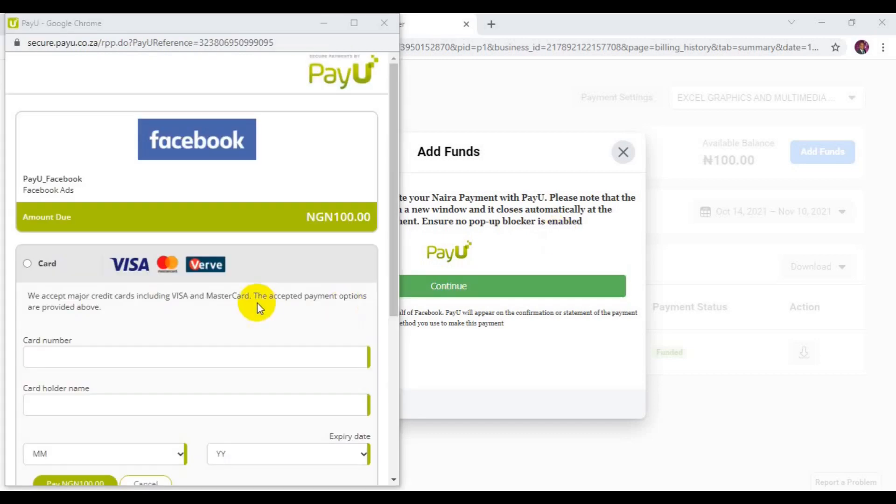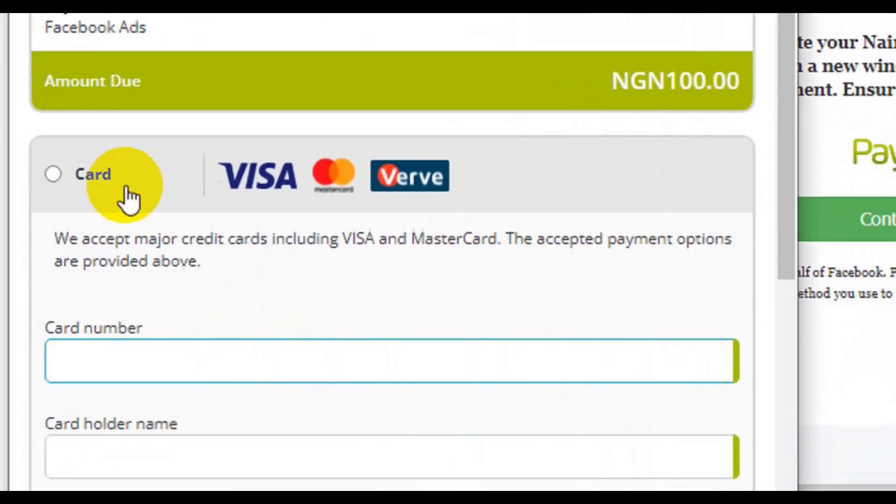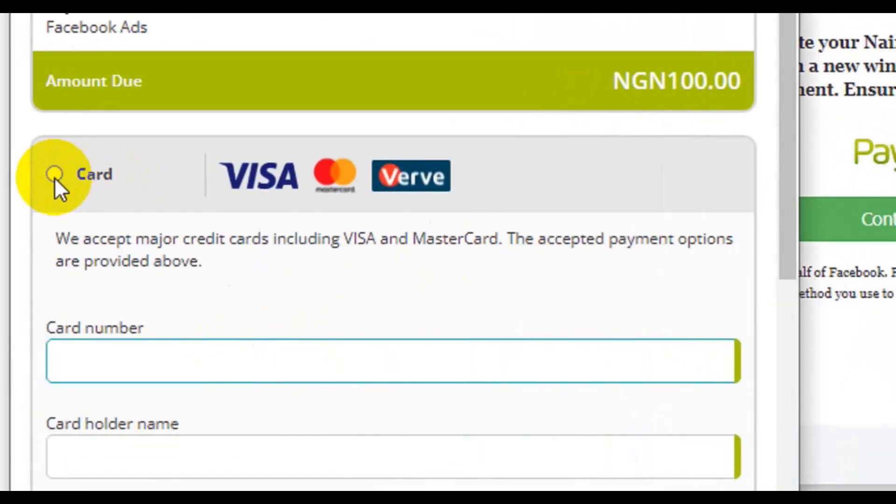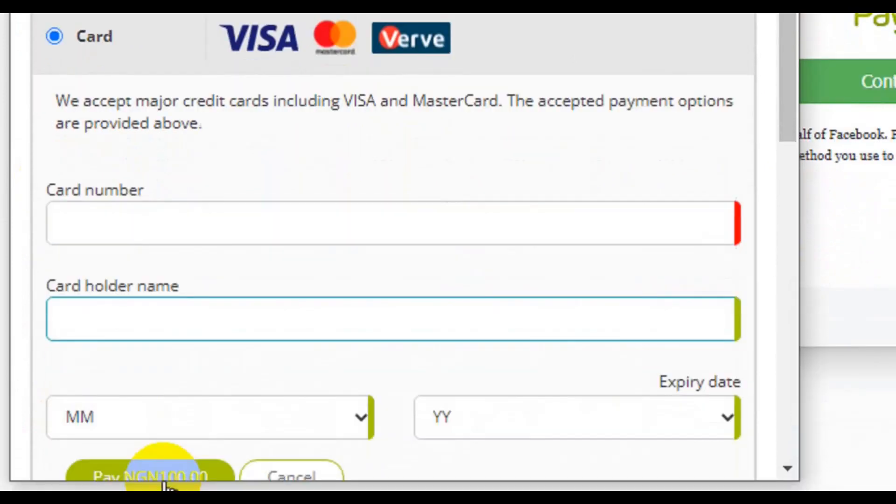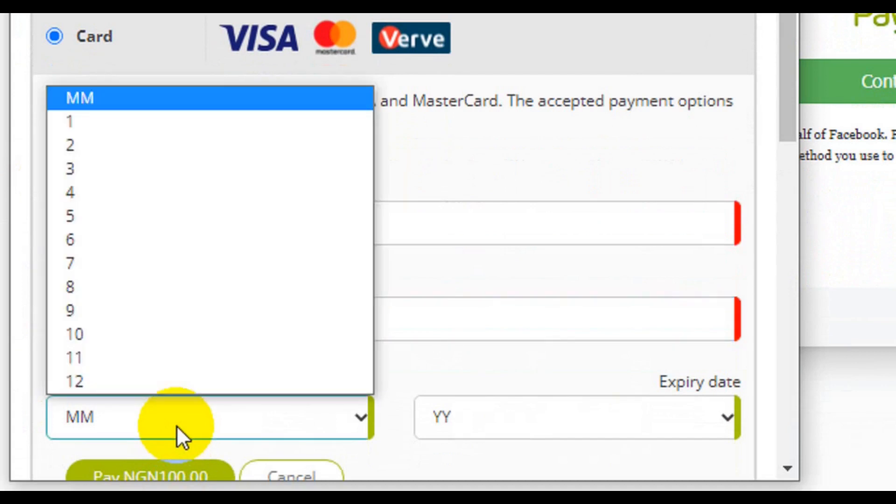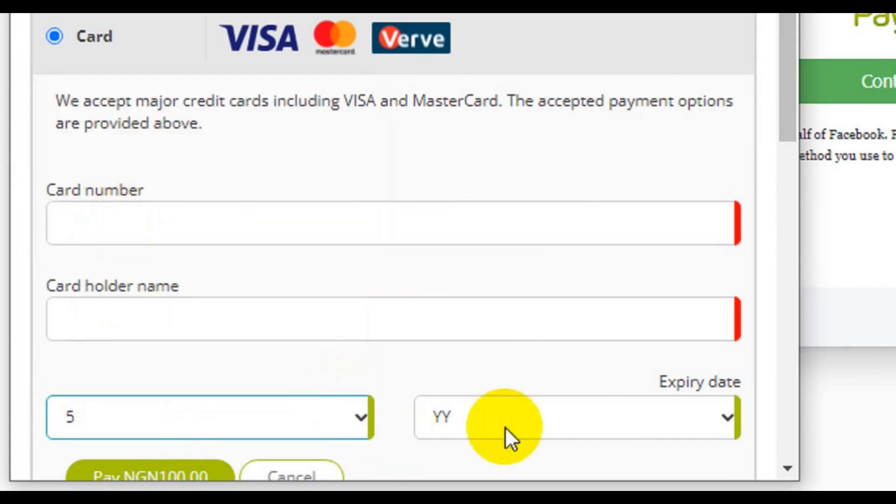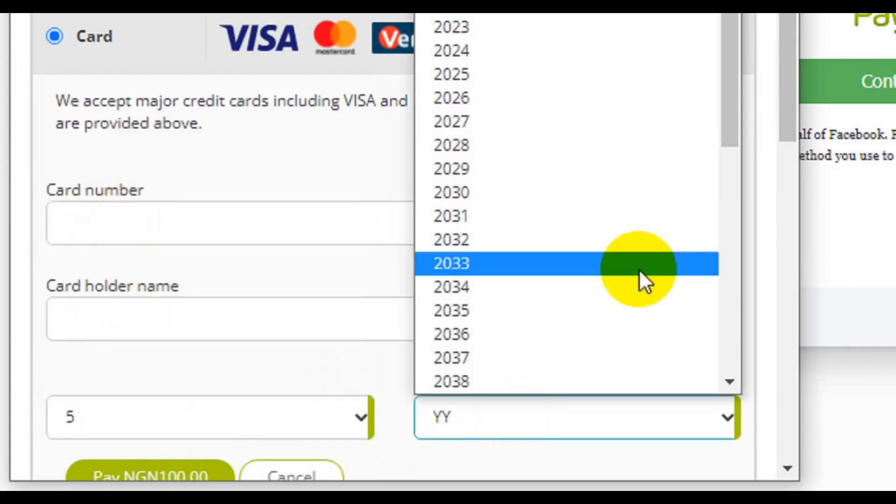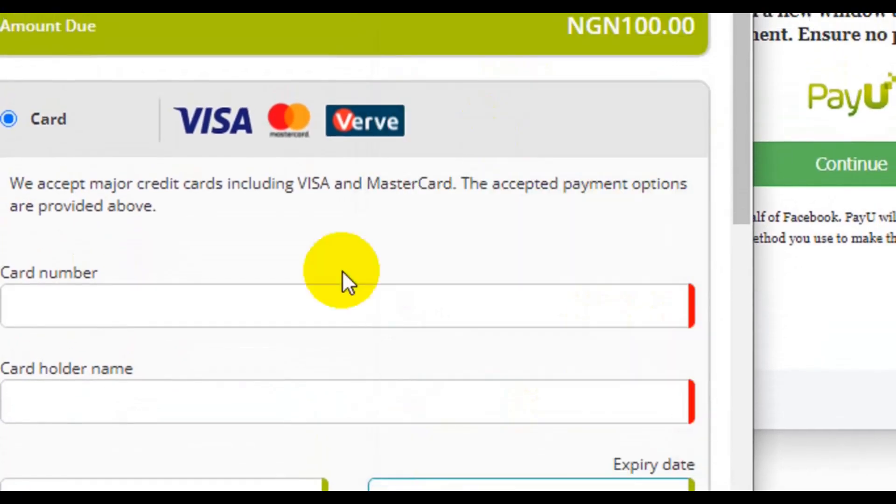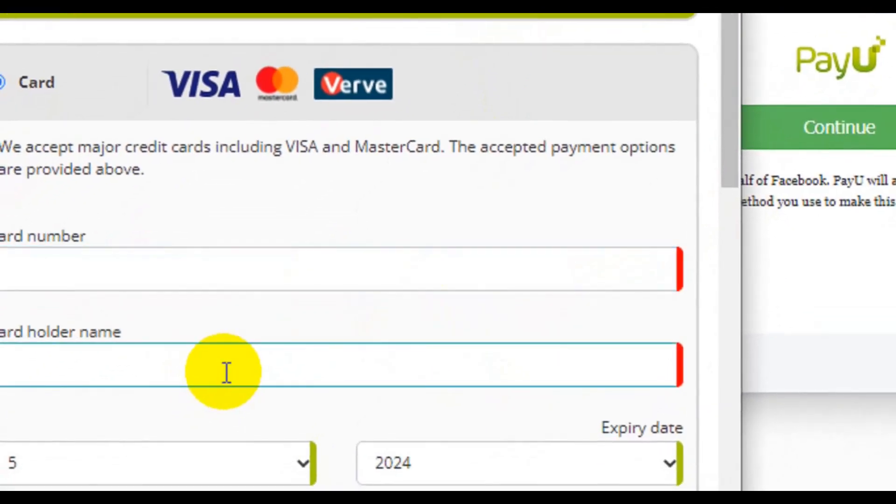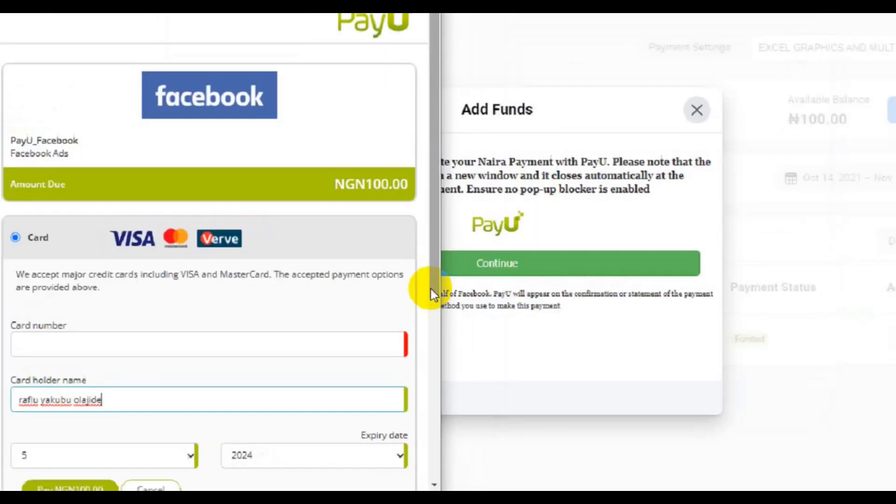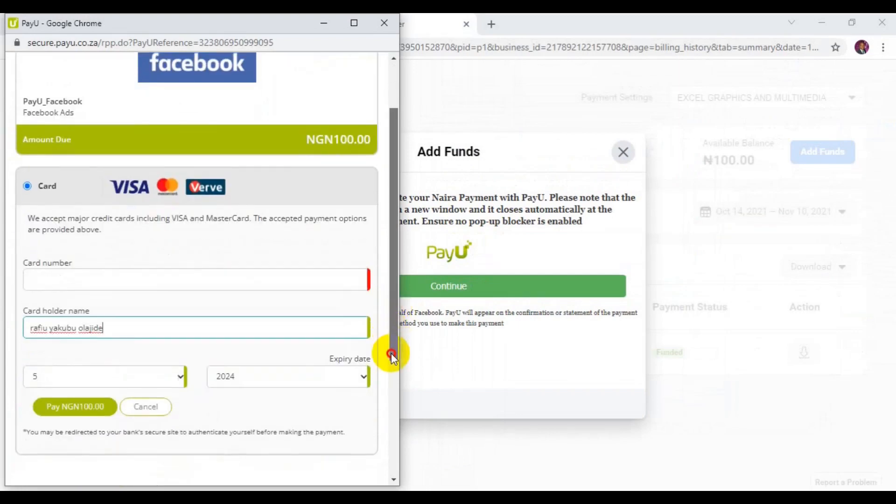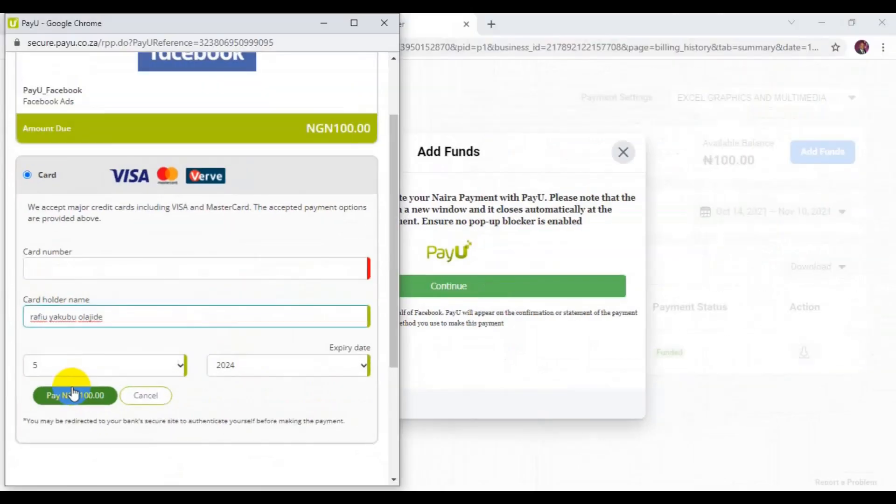Here you need to enter your card details. You can see, first thing you need to click on Card. Then here you enter your card number, cardholder name, then the months, then the year - that is the expired year of the card, cardholder name here. And just fill in everything. So when you're done filling all this information, you have to come here and click on Pay.